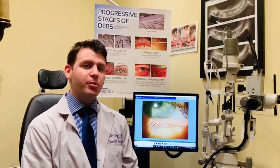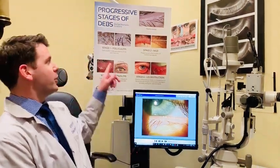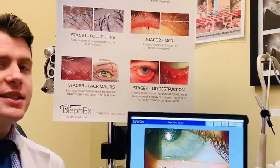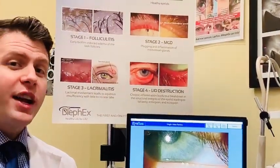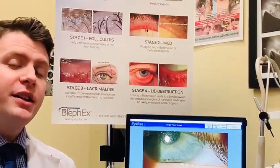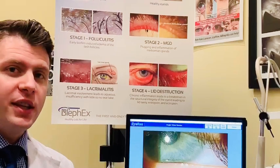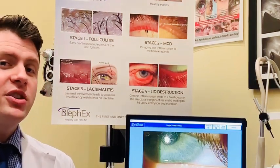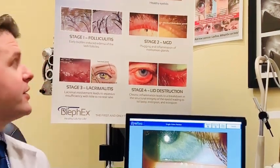Hey guys, I'm going to talk to you a little bit about blepharitis and meibomian gland dysfunction. I may have diagnosed you with one of the conditions. I'm going to direct you first to this picture back here, which will show the stages of blepharitis. Blepharitis is a chronic infection of the eyelids, and the bacteria starts to proliferate in the meibomian glands.